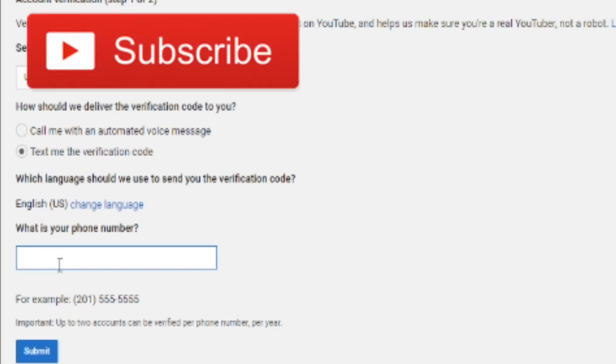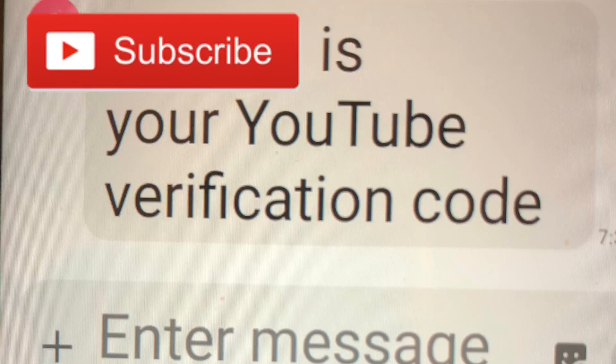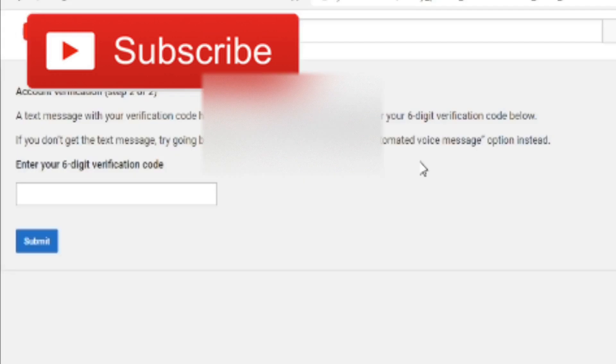After you put in your phone number and press Submit, you'll get a message from 22000 and it will have your verification code in the text.